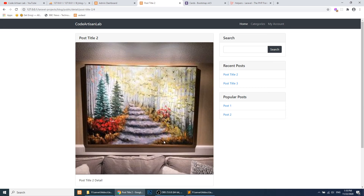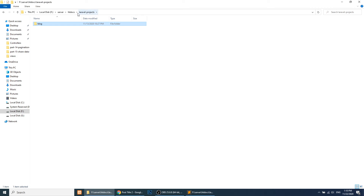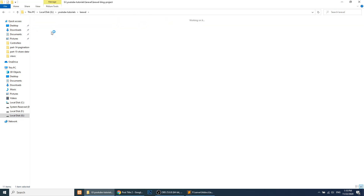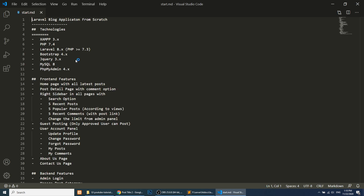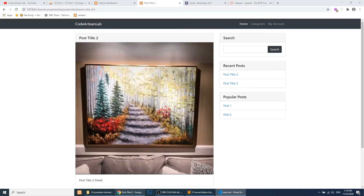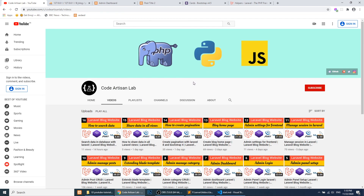So in this video we just wanted to create the post detail page. Looking at our YouTube tutorial document, we have a home page, post detail page with comment option, and a right sidebar — we will cover those in upcoming videos. Thank you so much for watching. If you haven't subscribed, please subscribe, like, and share with your friends. Comment your thoughts on what our next project should be — thanks for watching!